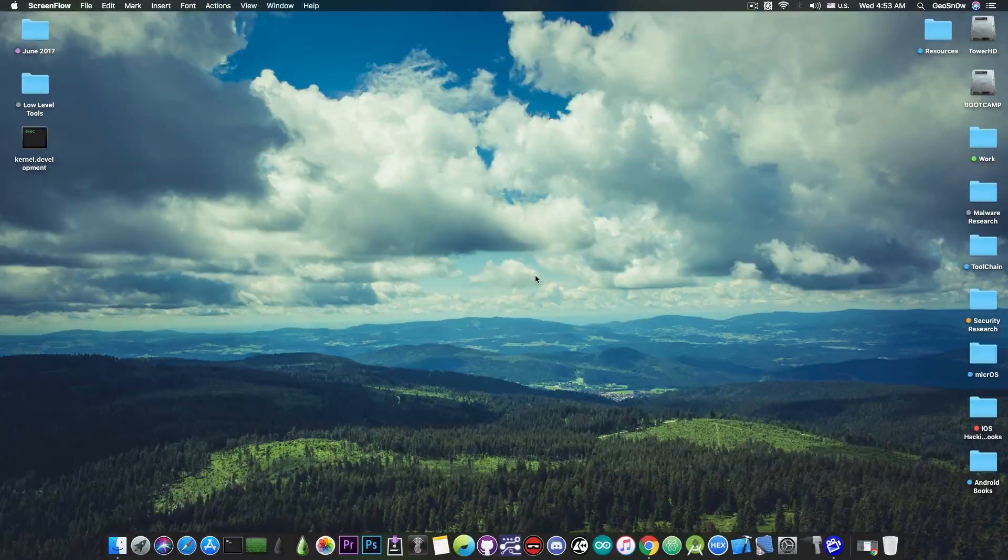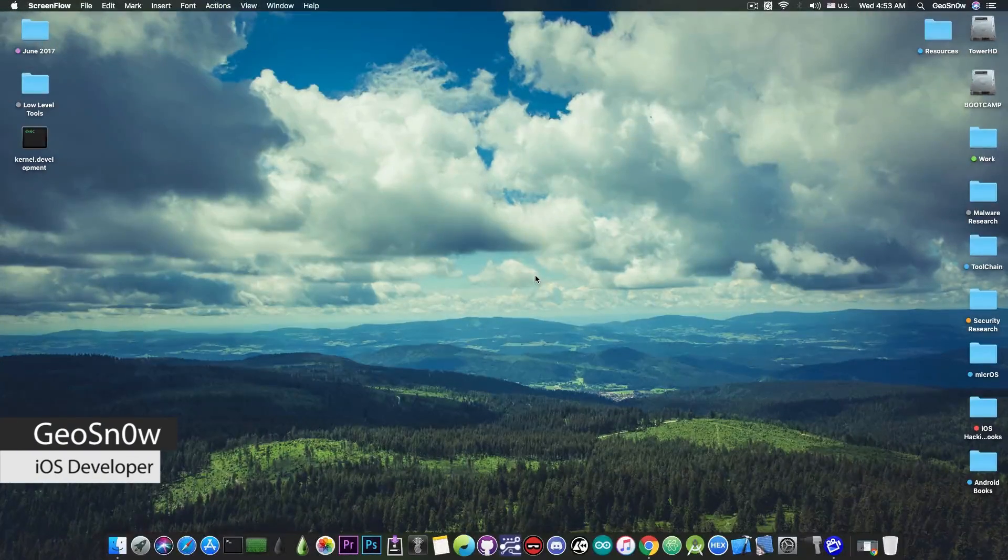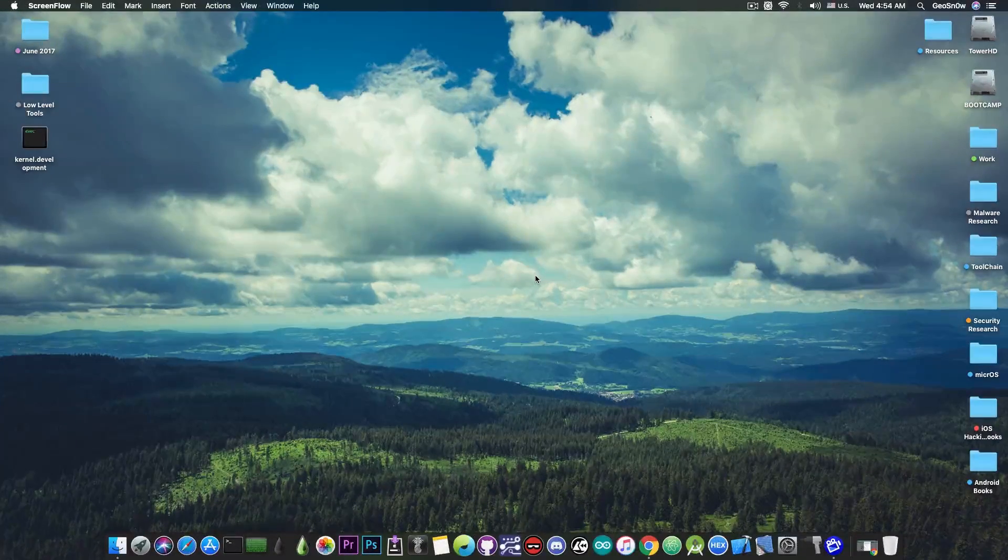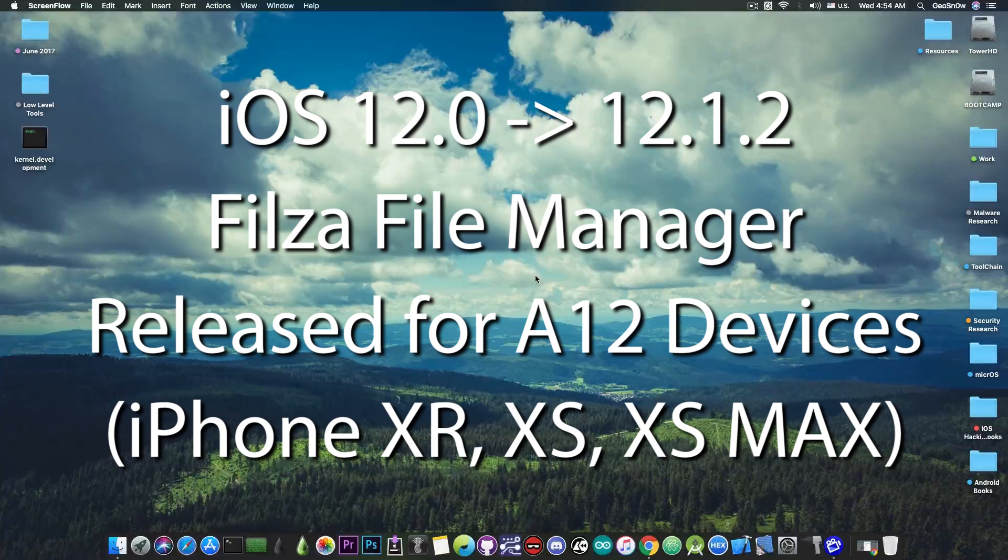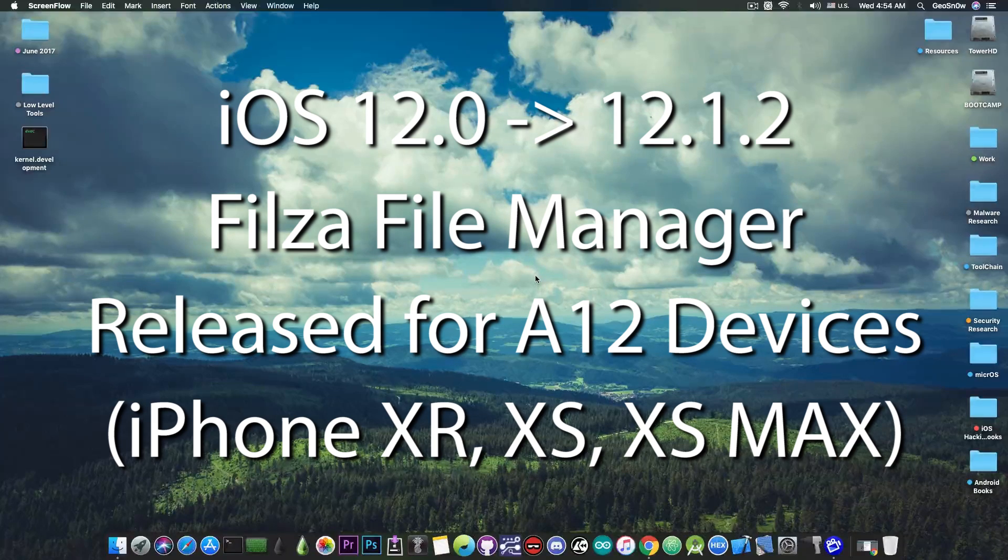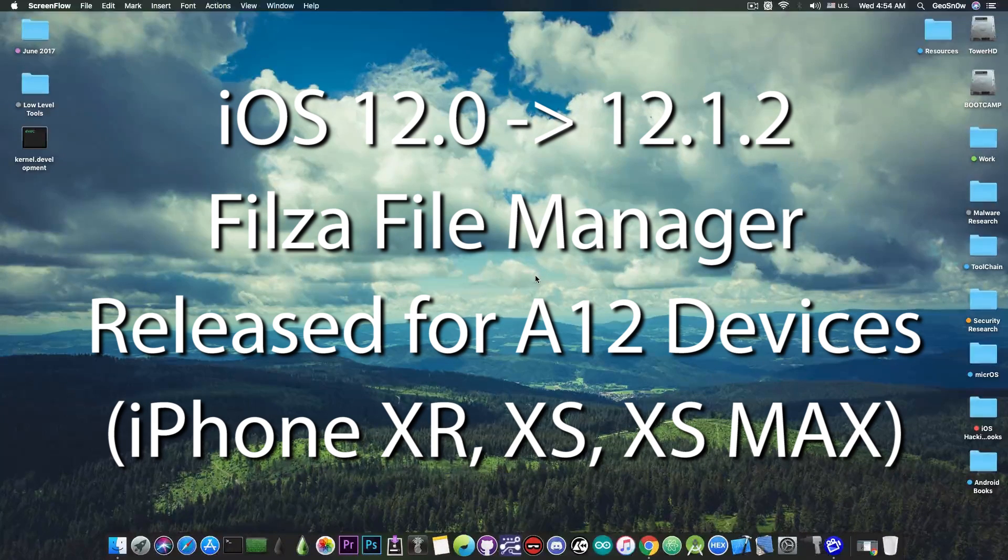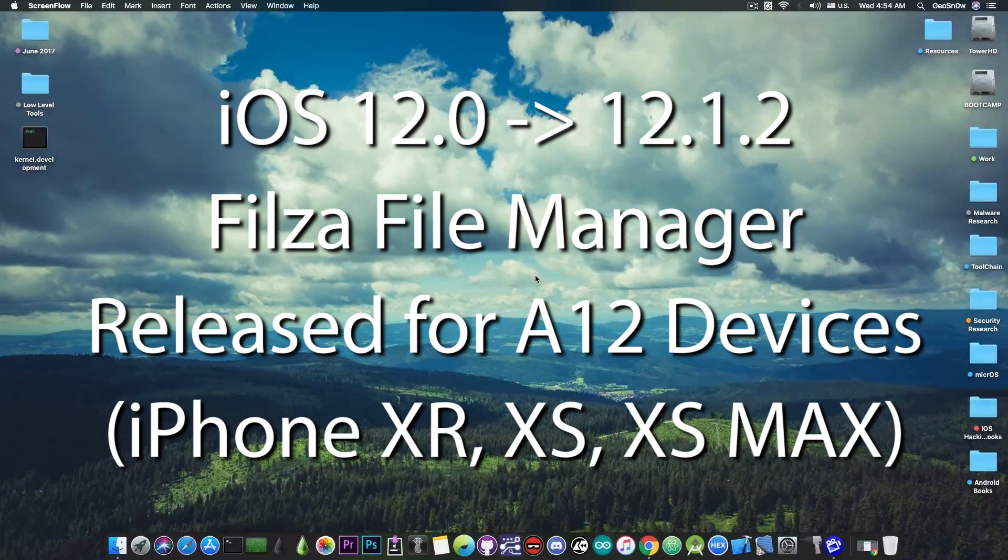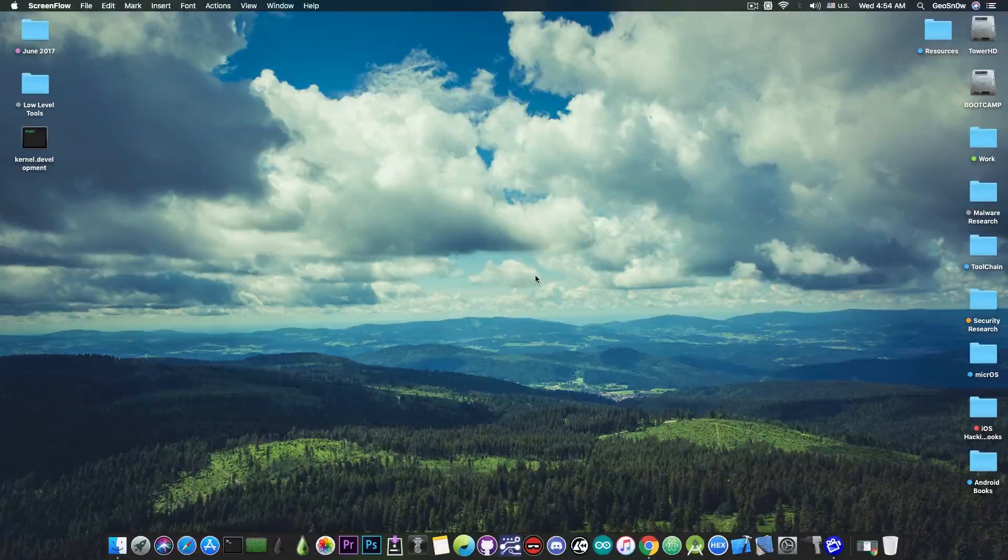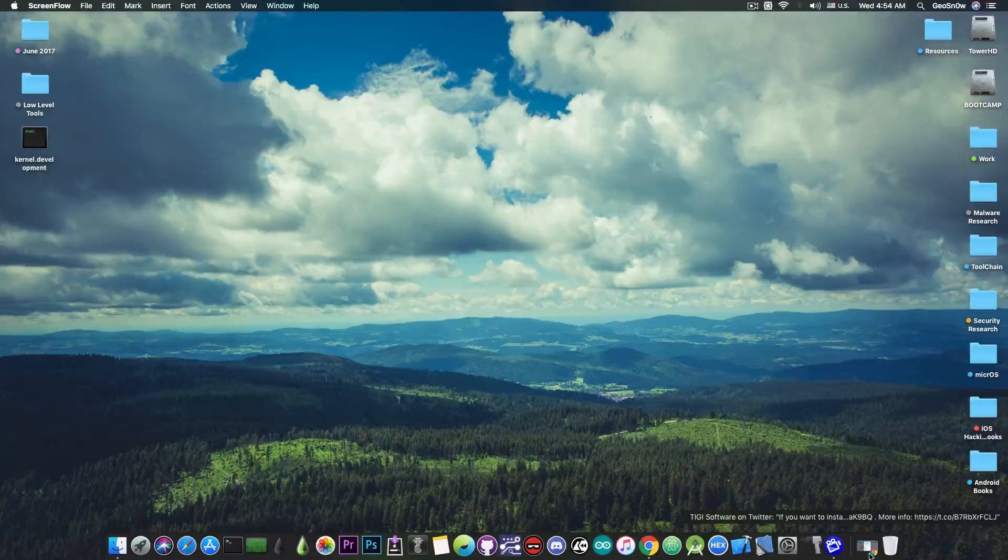What's going on YouTube, Gioson right here. So in today's video I have great news for those of you who are running on the iPhone XS, XS Max, or of course XR, or the latest iPad Pros. Of course these are A12 devices, for which there is no full jailbreak for the moment, however,